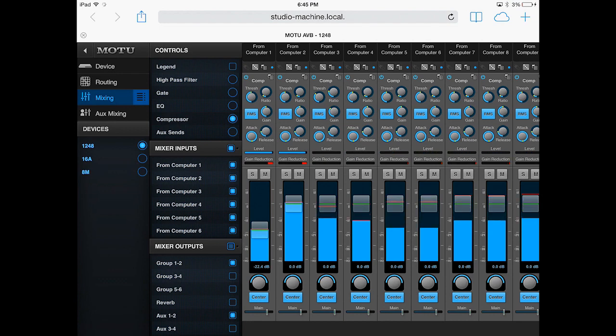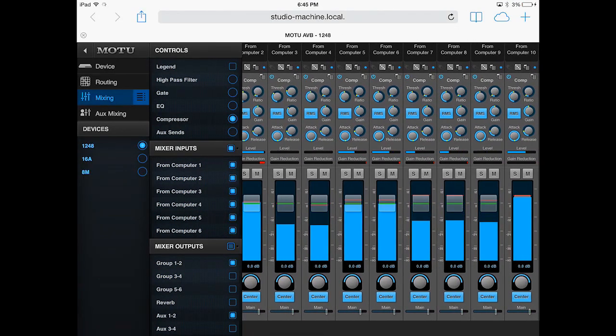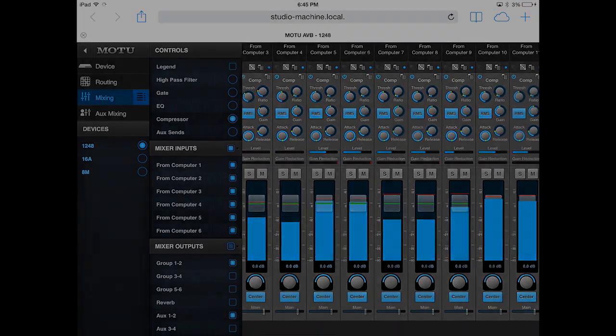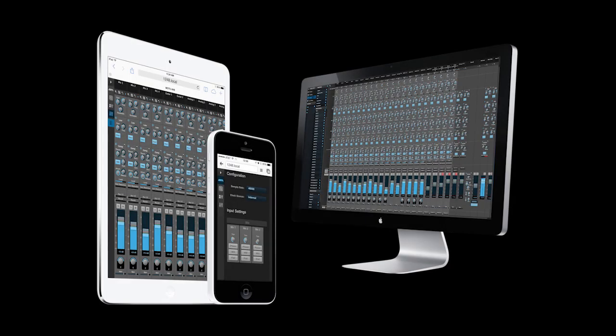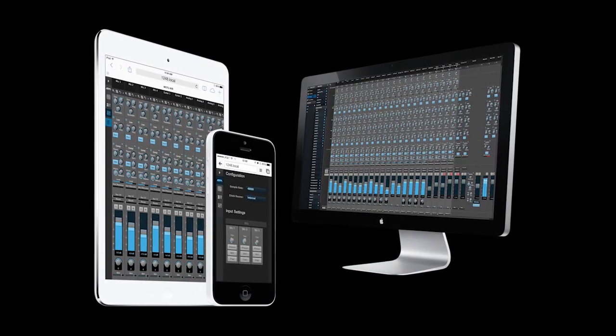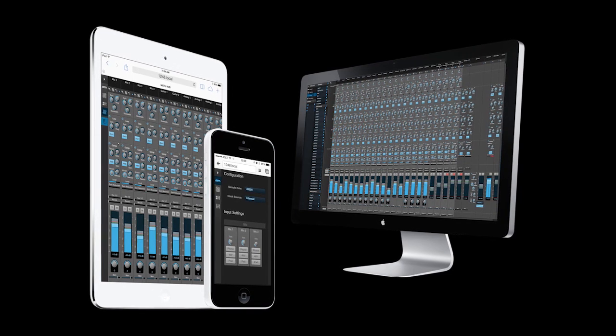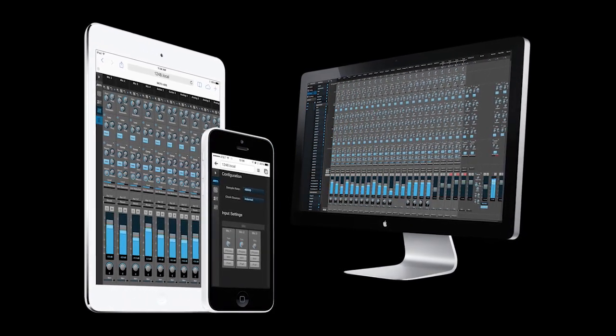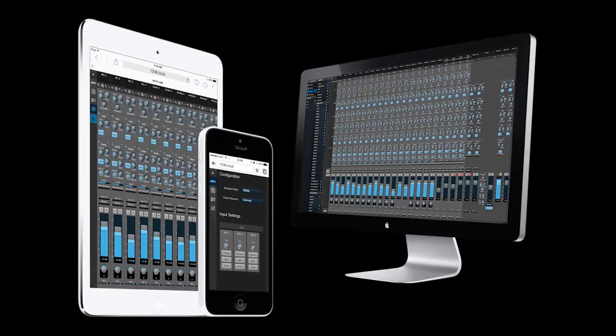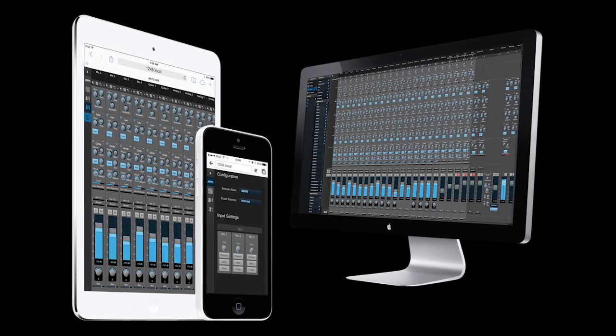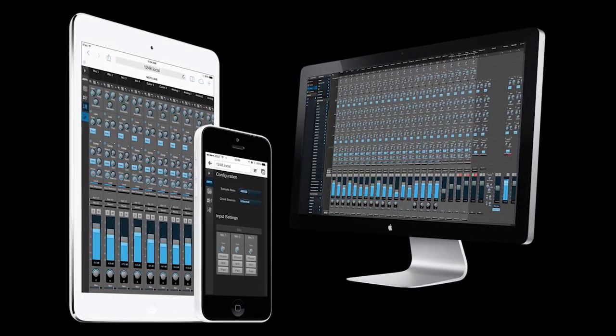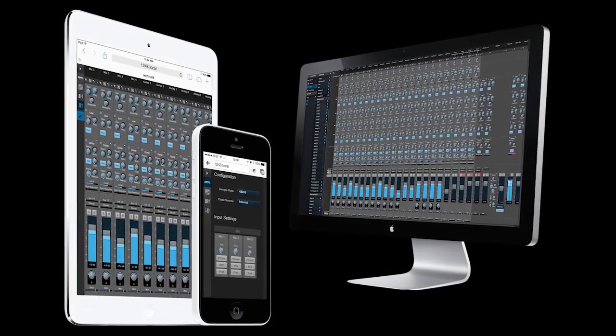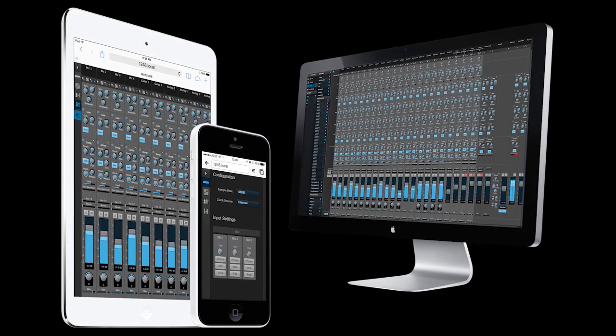As a matter of fact, you don't even need a computer if all you want to do is mixing work. The AVB mixer can be controlled from any device that can run a web browser. That's because the Motu AVB control app is web-based. It's even possible to run multiple control devices for the same mixer, and that provides powerful options for mix control.